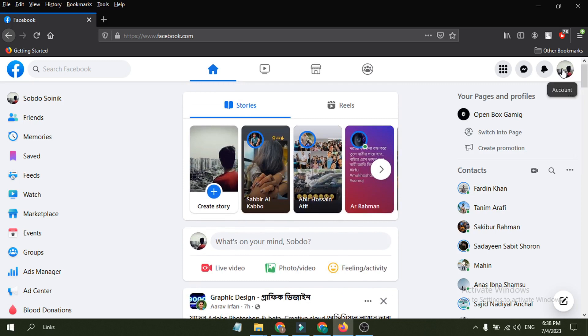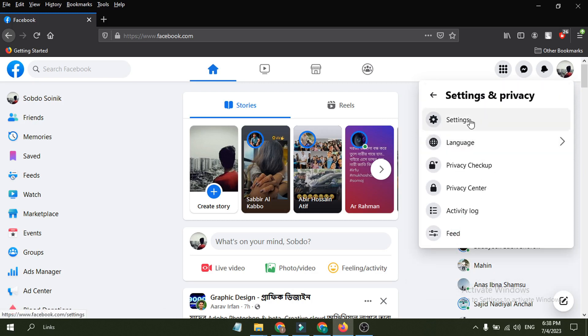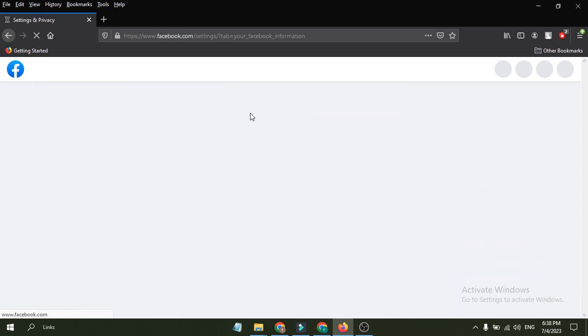To deactivate your Facebook account after the new update, you just have to go to your profile. Here as you can see in the right corner is the profile icon, click on it.